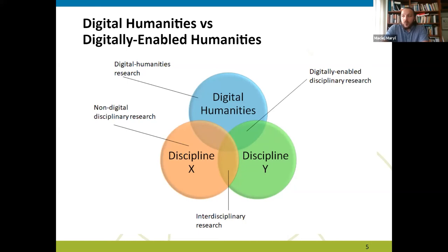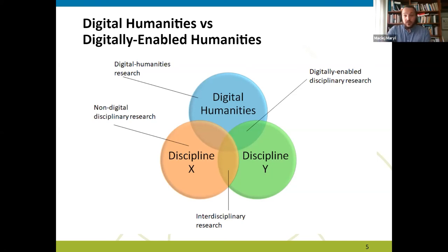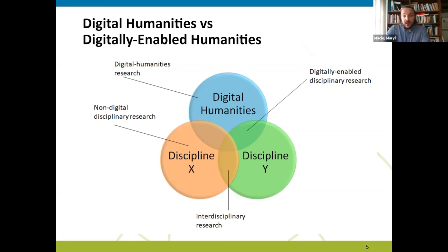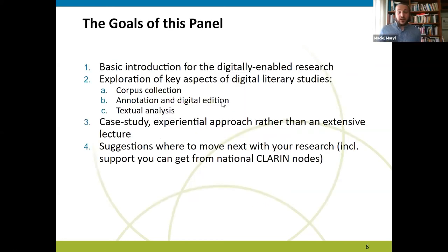Going back to the beginning: we just want to show you, as literary scholars or people interested in literary studies, how to pursue your own research questions with digital tools. We're not going to provide complete in-depth knowledge, but rather we want to show you the possibilities and how you can use them in your research.